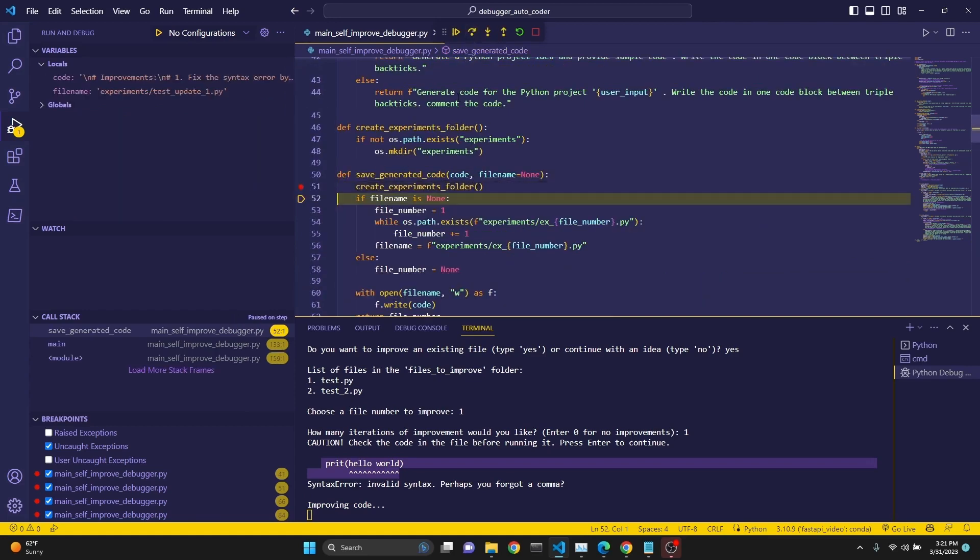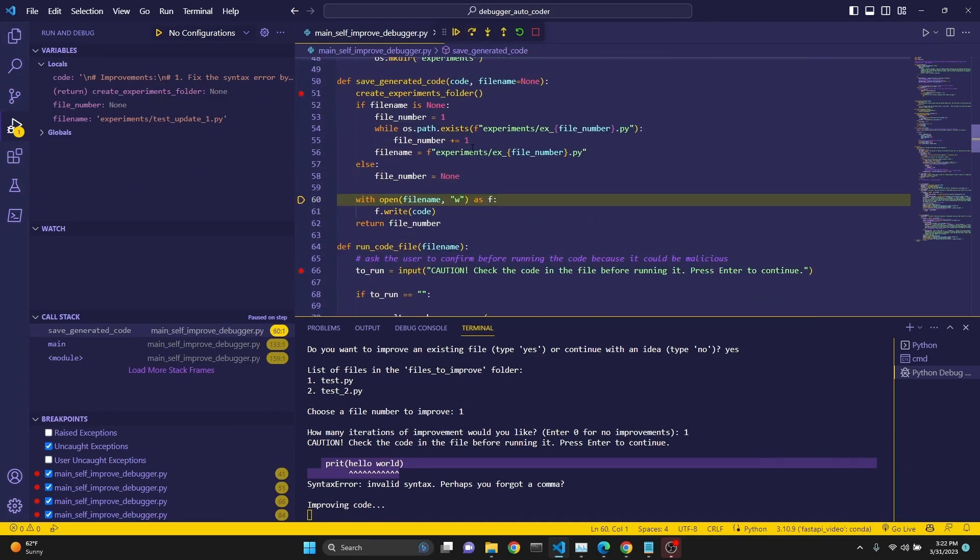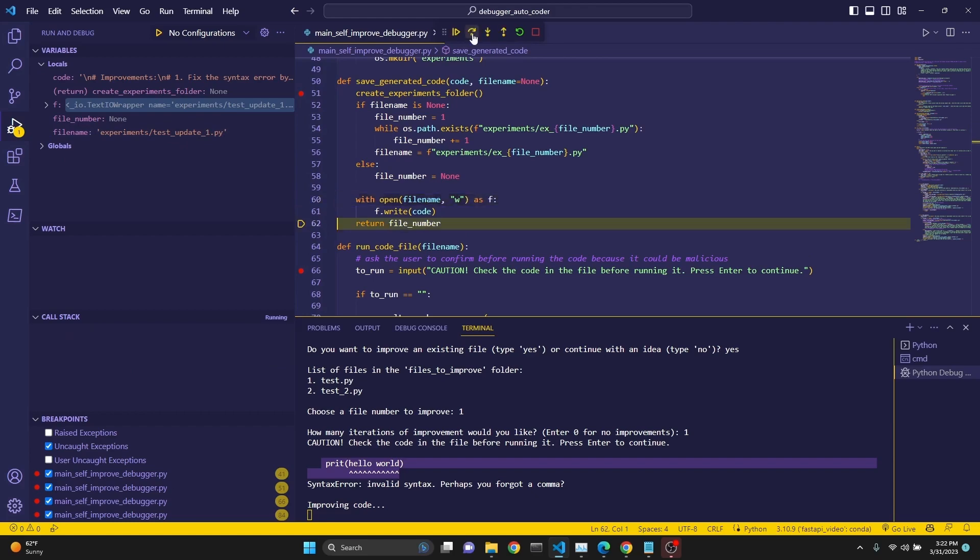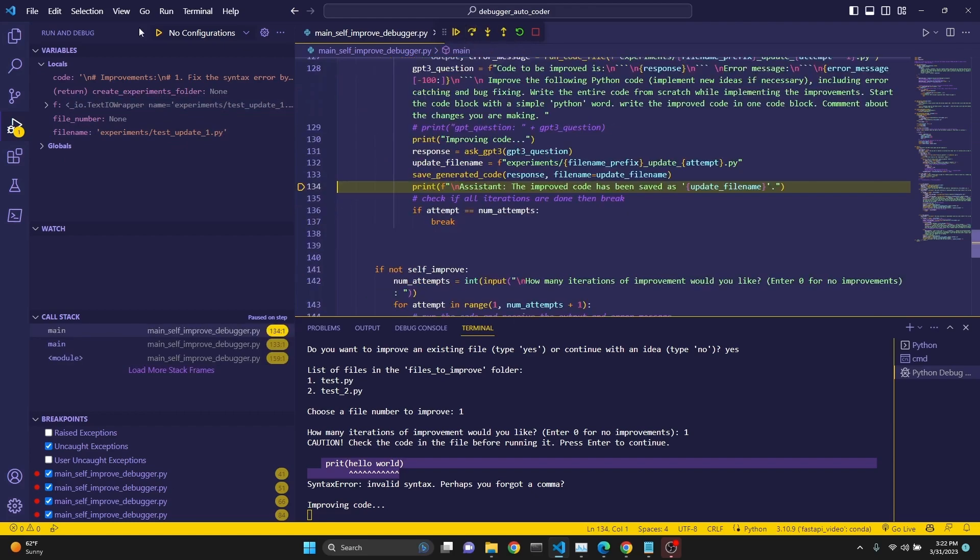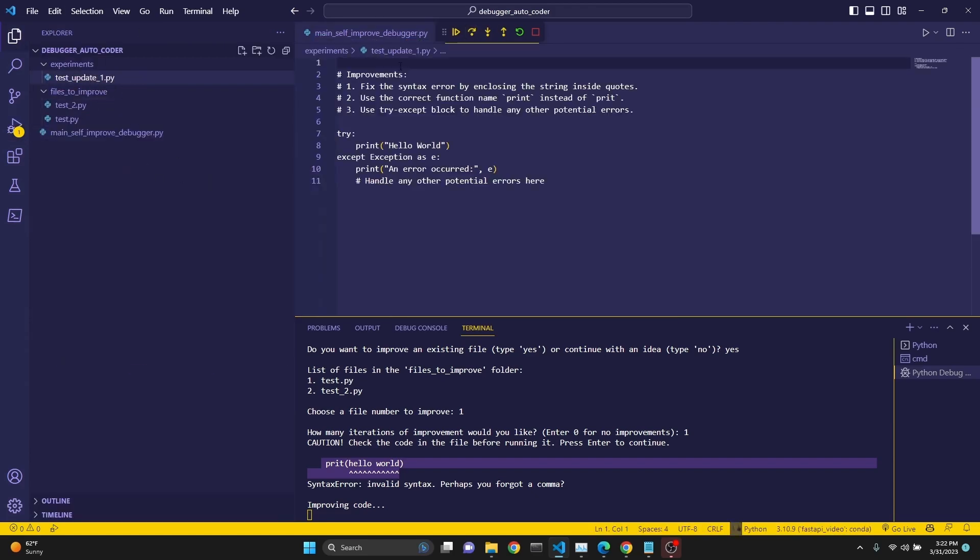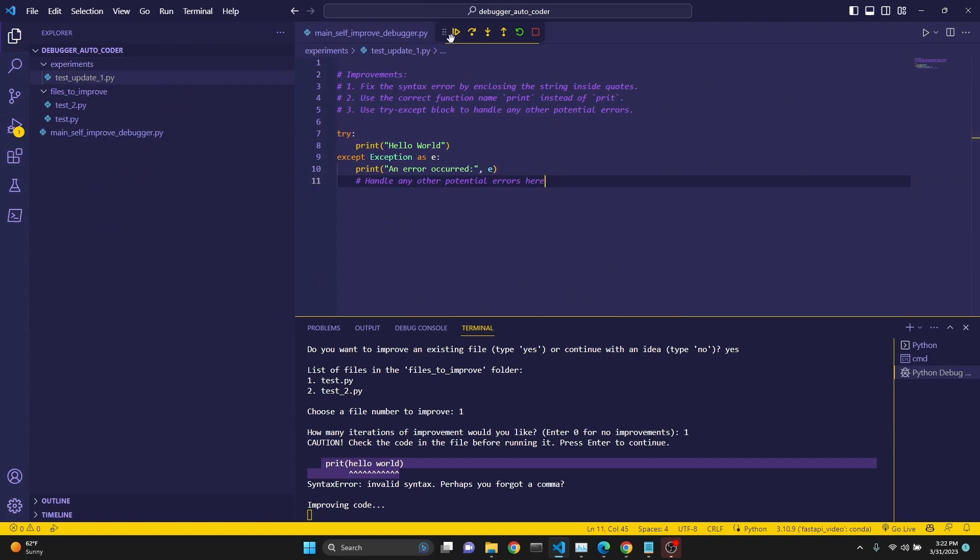We check if experiments folder is existing. File name, we do check the file name. Then we open and write that code into that file. Say test_update_1. And then we return that file. And if you come here, as you can see, our new file has been written.